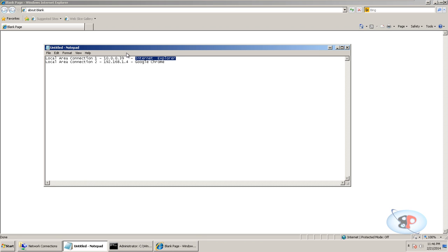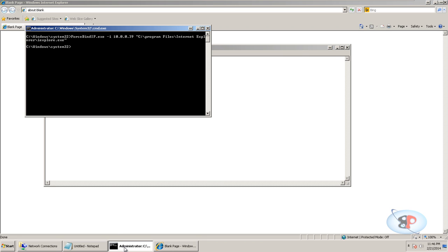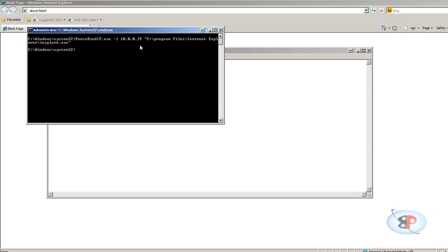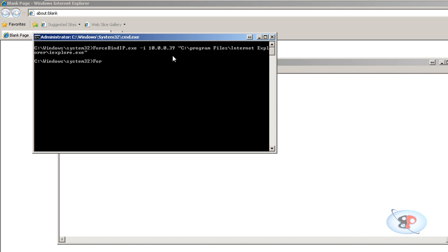Next, I want to open Google Chrome and connect through this network adapter. So it is forcebindip.exe space -i space 192.168.1.4 and the path to Chrome.